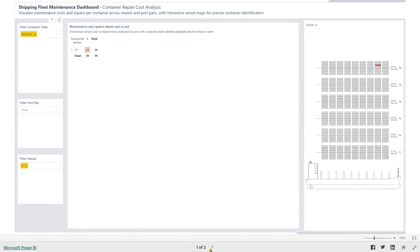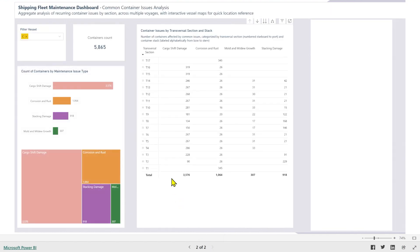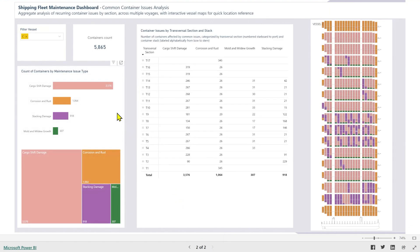Ciao friends! Let's see a logistics scenario for using SynoptiPanel in Power BI. The specific use case is the visualization of maintenance issues for containers transported by sea. However, a similar scenario is common across shipping, warehousing and distribution.